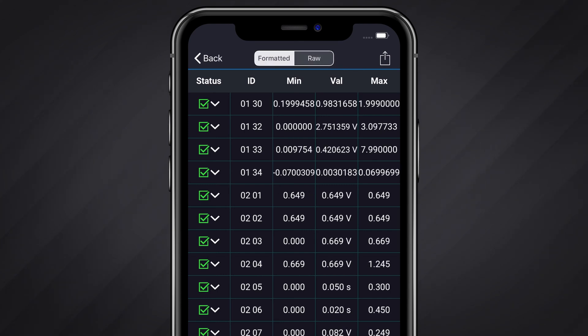Please note, not all vehicles sold prior to 2008 support formatted data.